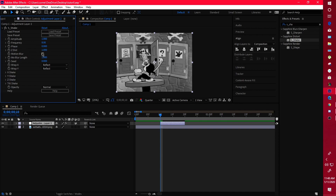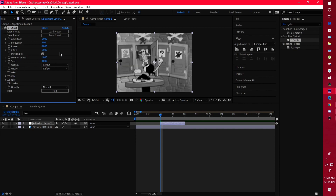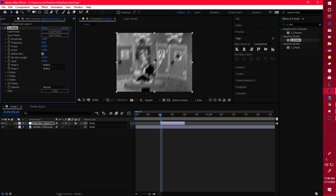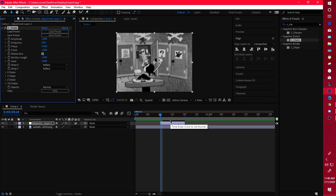Motion blur is just as the name says. If you use transitions in After Effects, you'll know motion blur makes your transition smoother — the same applies to shakes. When you turn on motion blur it gives a really nice smooth feeling. Motion blur length controls how long the streaks are: increase it and the streaks get longer, decrease it and they get smaller.